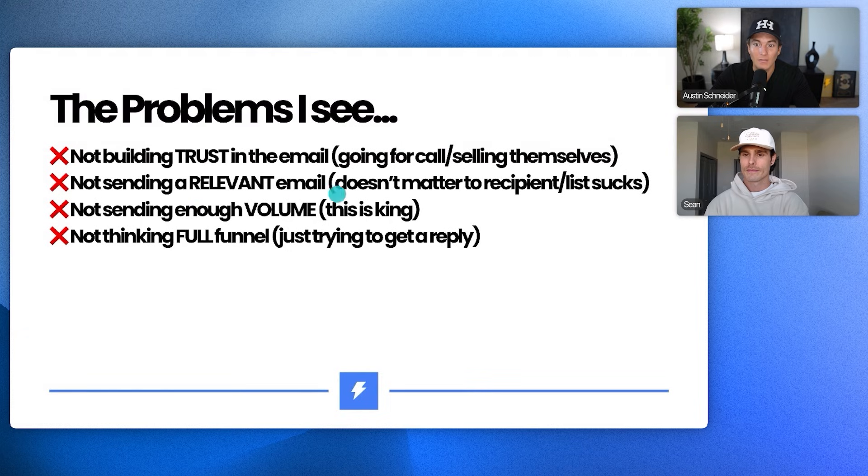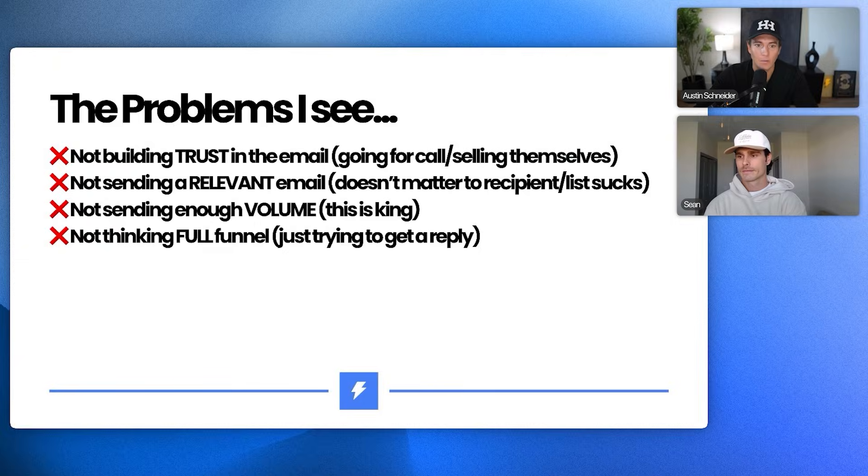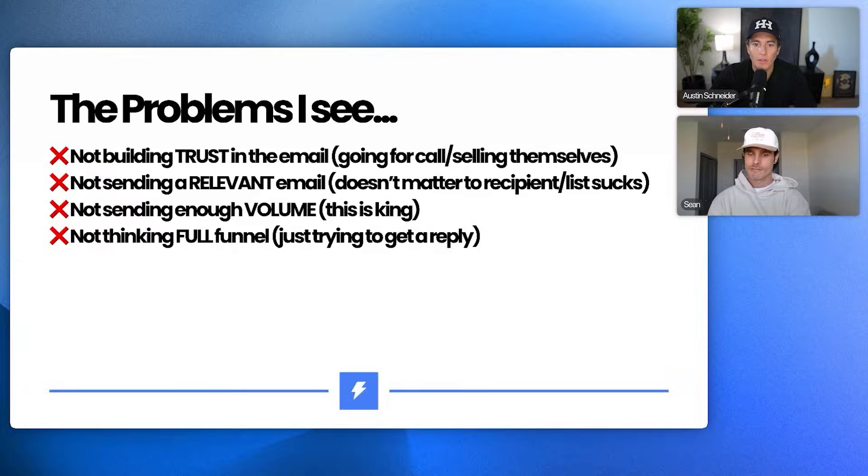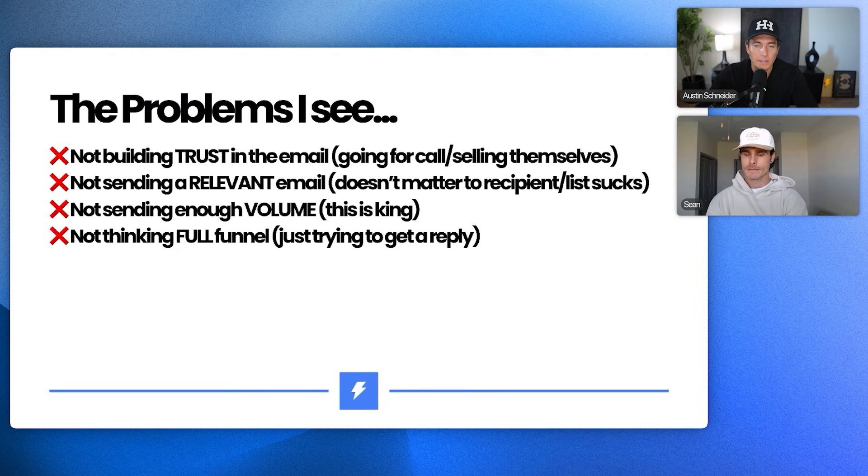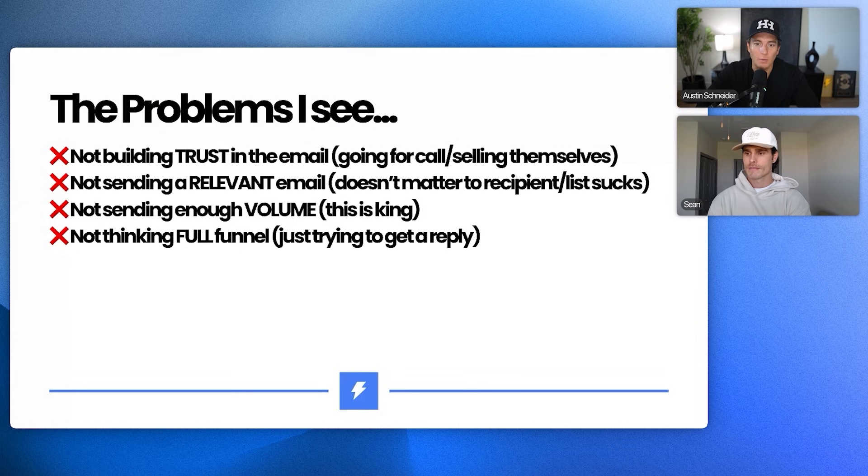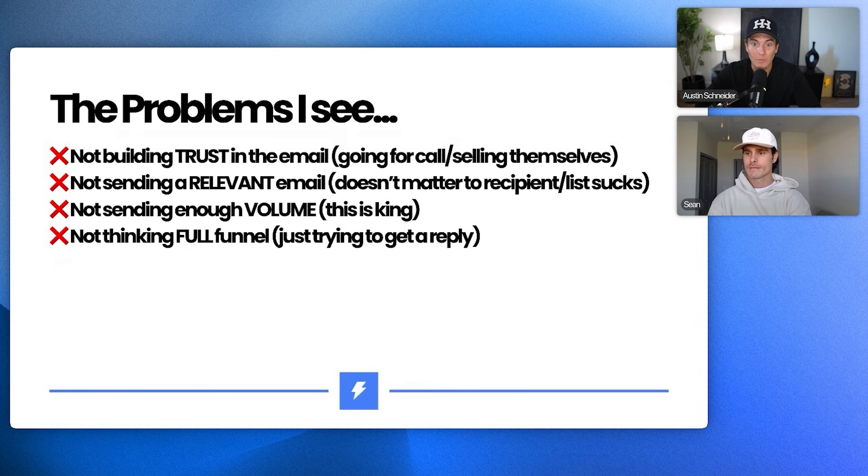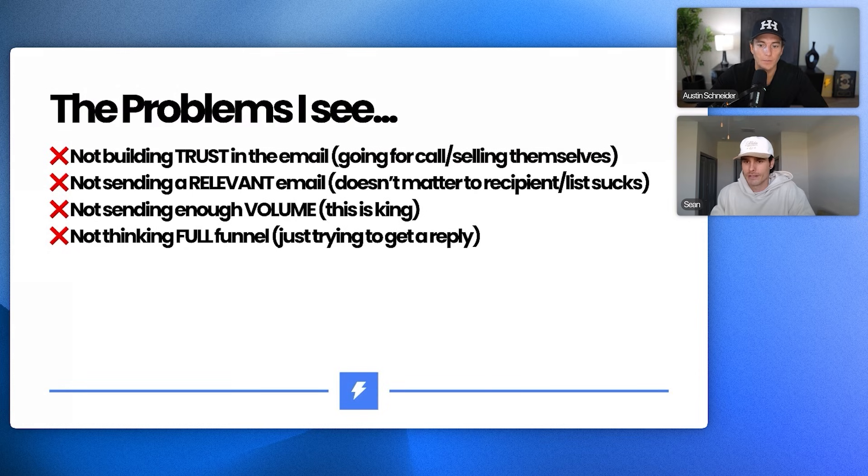They're not sending like relevant emails, not sending enough volume. That's another thing. I think people send 300 emails and all of a sudden they're like, oh, this doesn't work. If I were to run an ad on Instagram, let's call it, and I got 300 views, would I really expect people to respond? Probably not. So volume is definitely and definitely king. And then also like not thinking full funnel. Like I think people just think, oh, I just want to reply. Reply rate is my only metric that I'm actually going to measure. But we need to think about what happens after they reply and make sure that we're actually set up to handle the business and get them from cold to a book call and ultimately to sold.